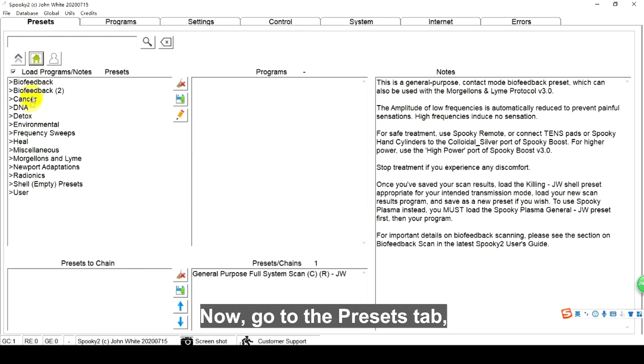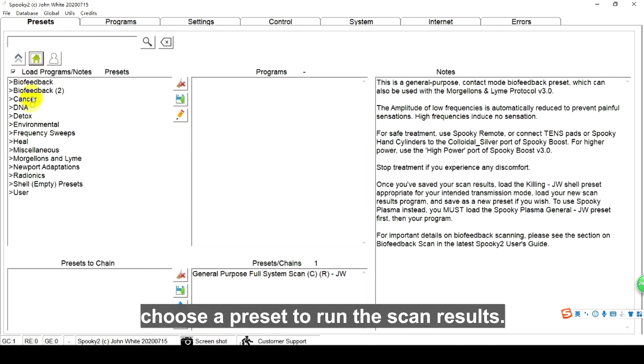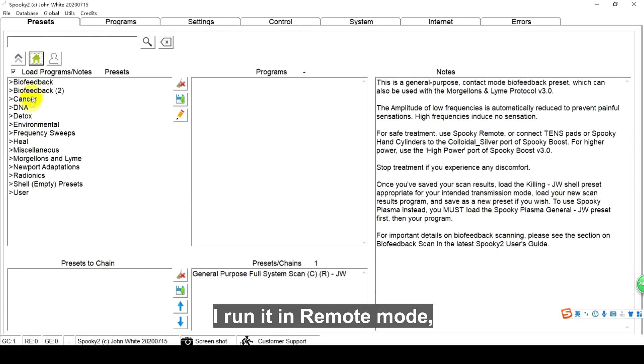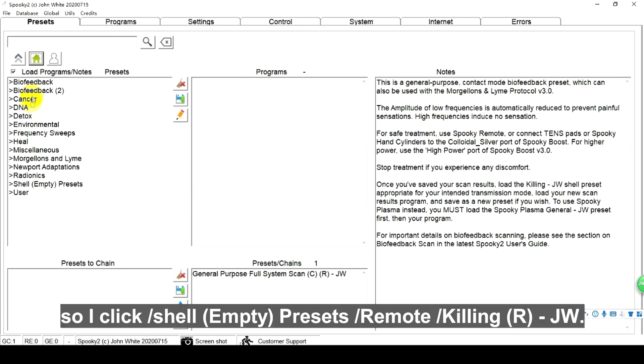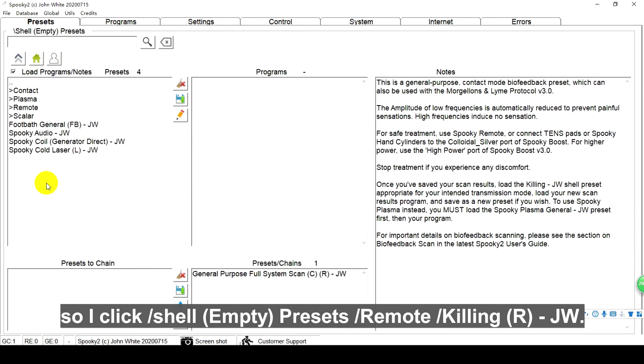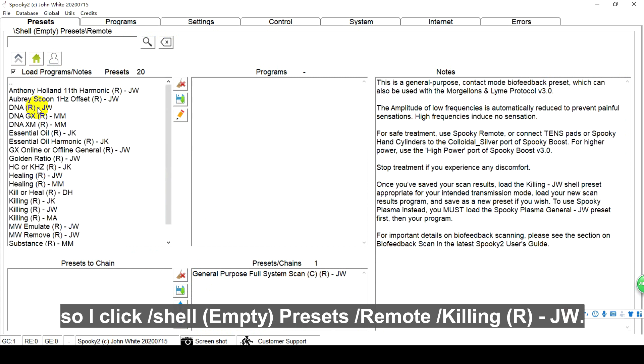Now, go to the Presets tab, choose a preset to run the scan results. I run it in remote mode. So I click shell, empty presets, remote, killing (R)-JW.